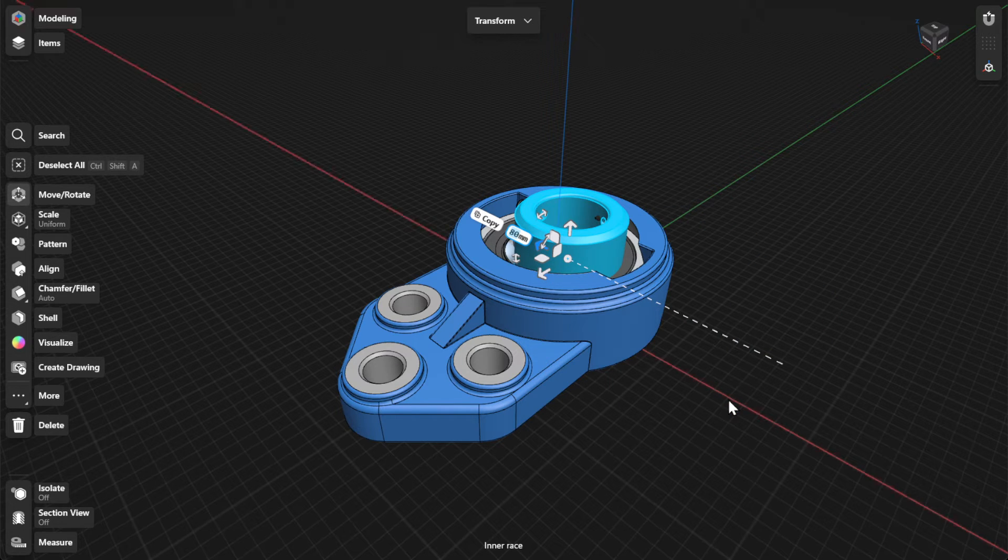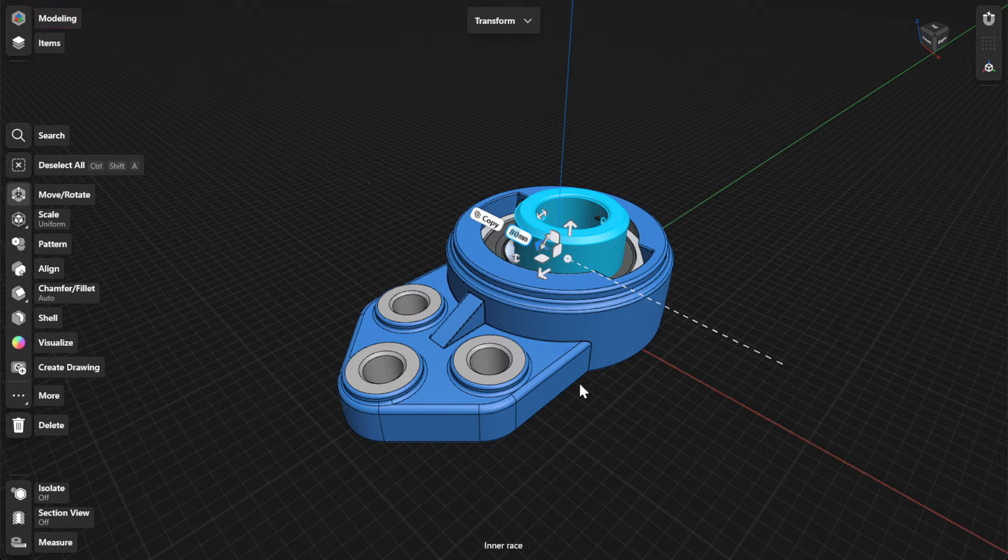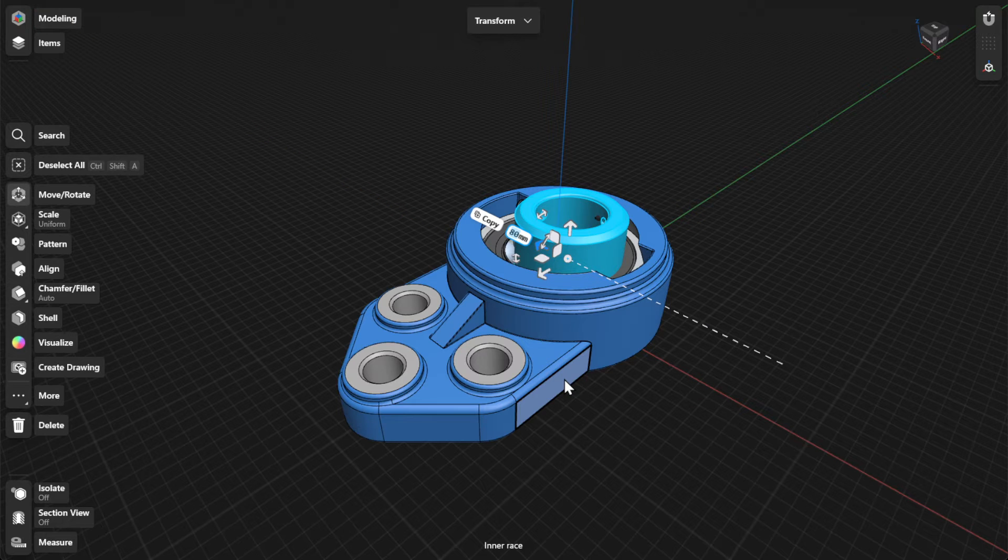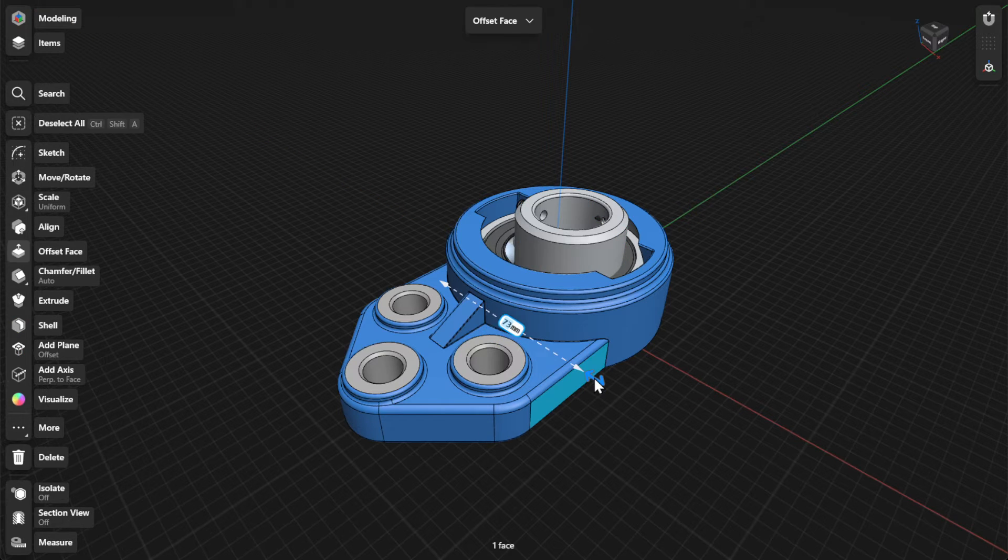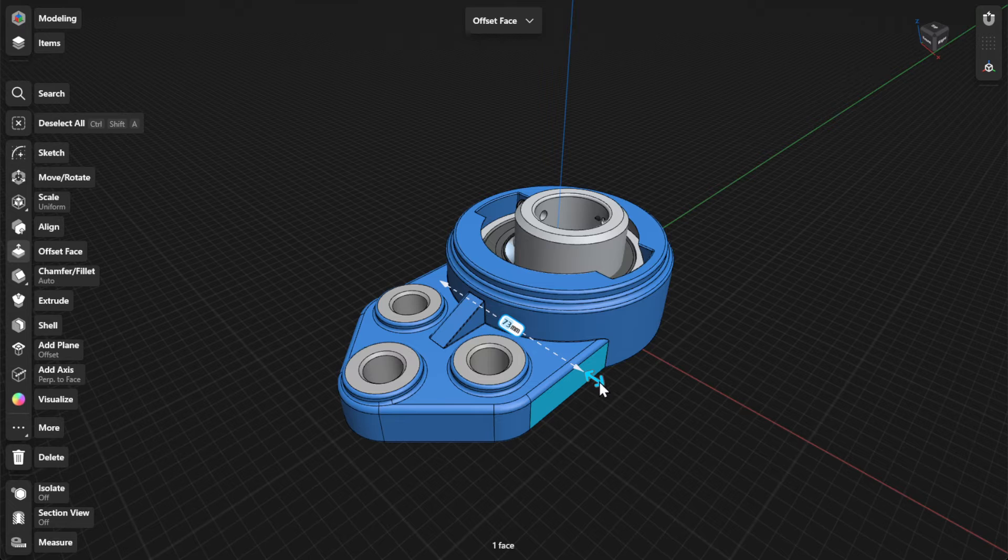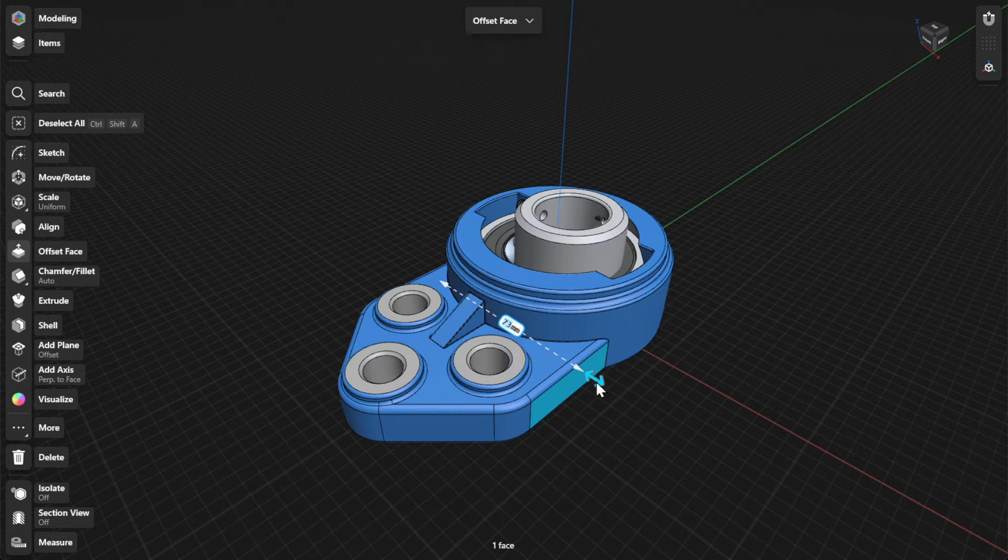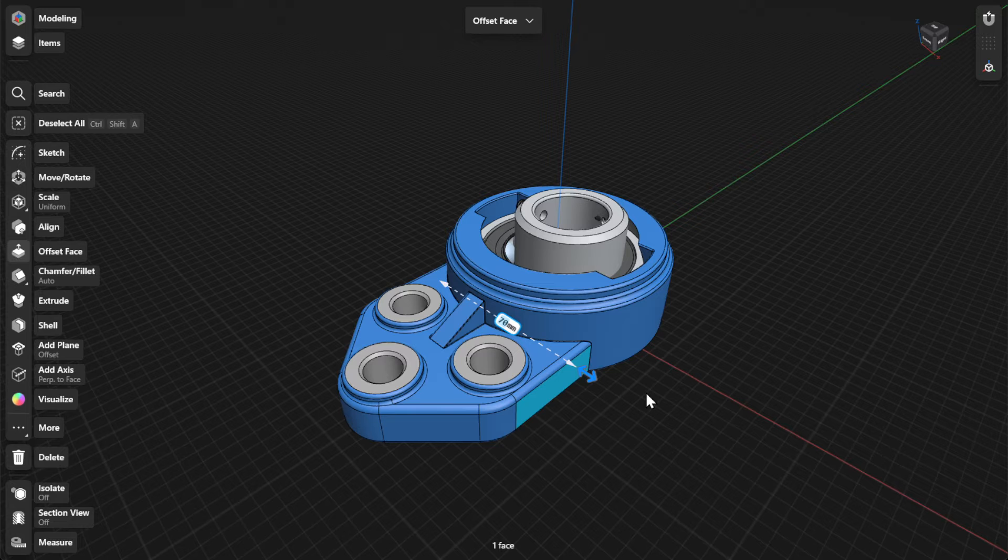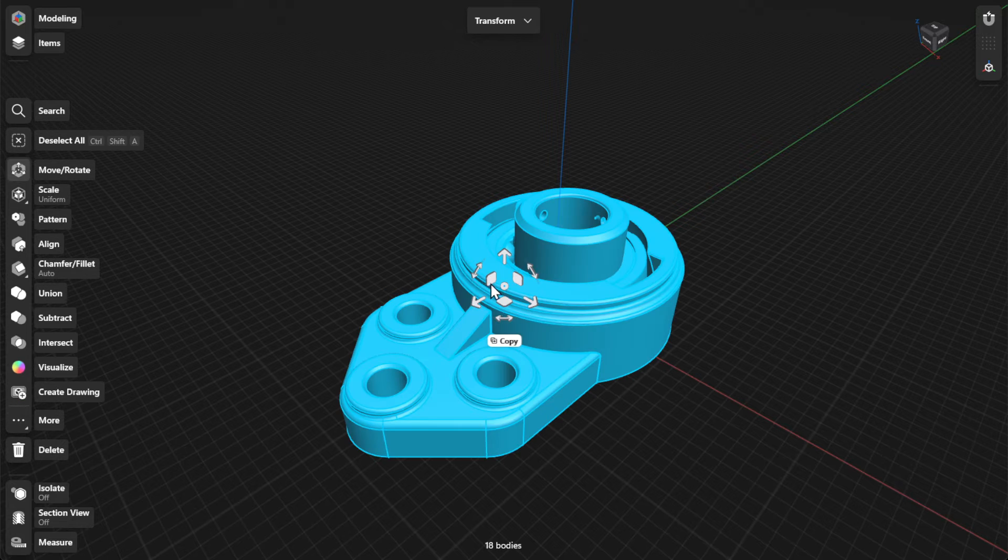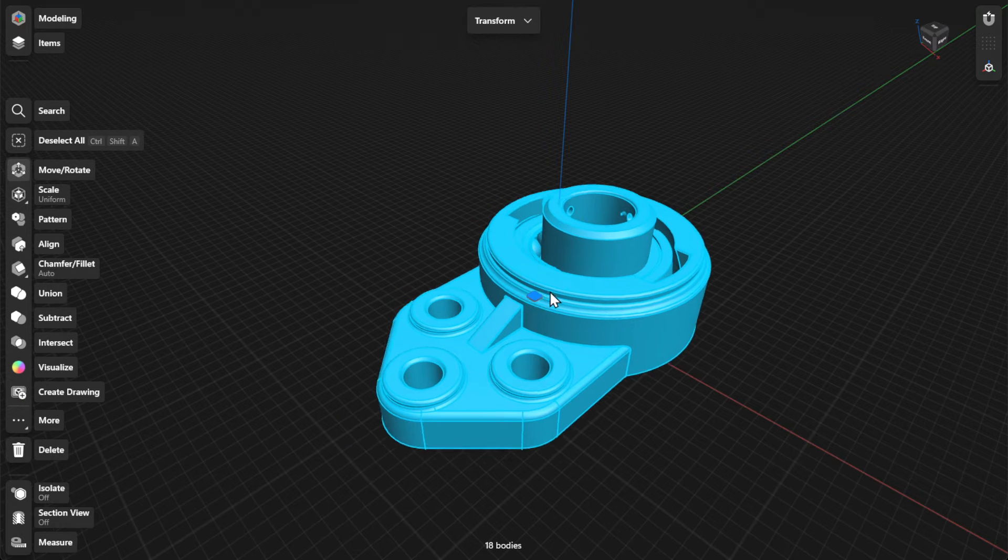To move or rotate a face or edge of a body, select the face or edge and then drag the arrows dynamically. Drag the tiles in the gizmo center to move your bodies along the planes.